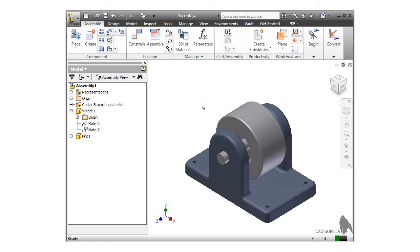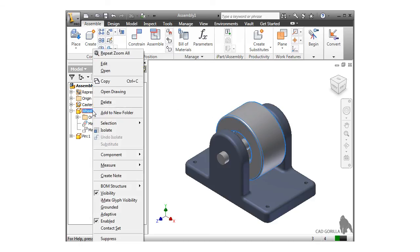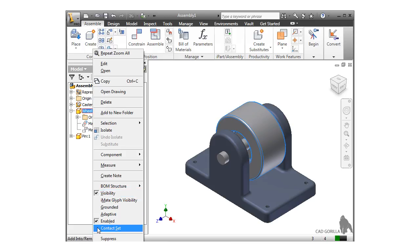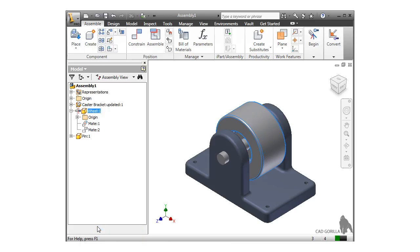To turn on its contact set, I can right-click and select Contact Set. When I do, notice a new icon pops up next to the part in the browser.